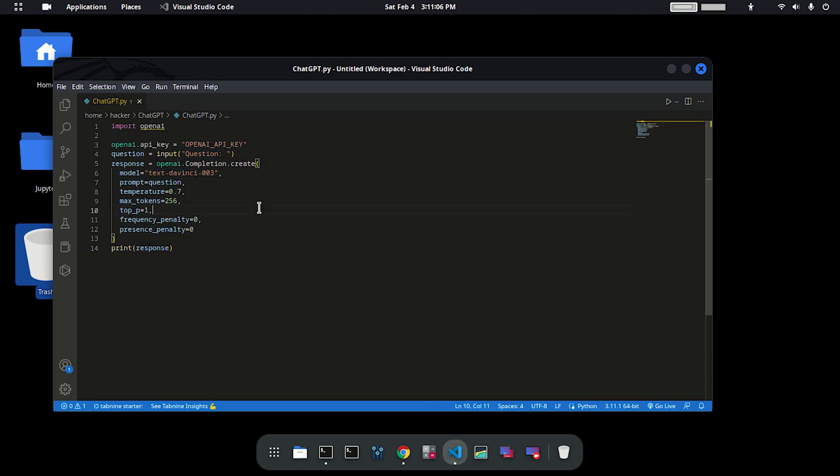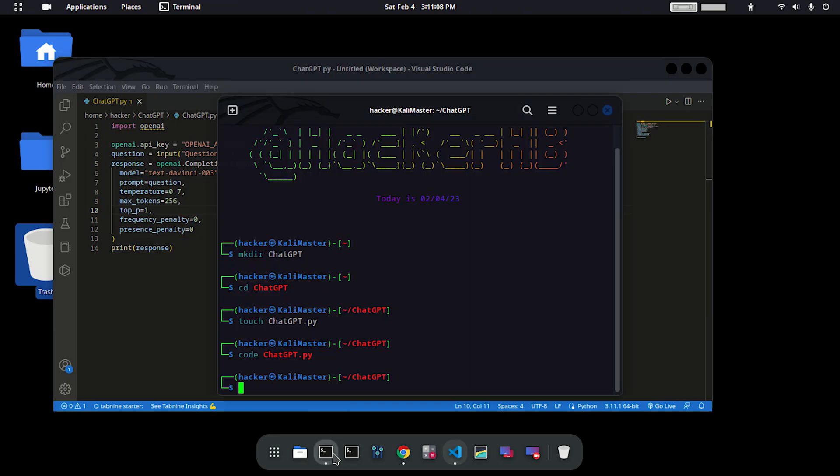The next thing you have to do is type in the command pip install openai. Hit enter and this will install the openai library.